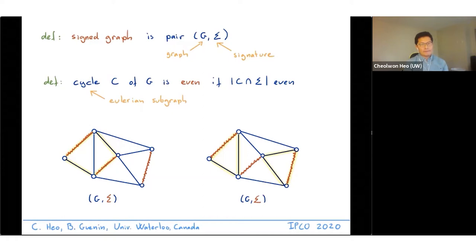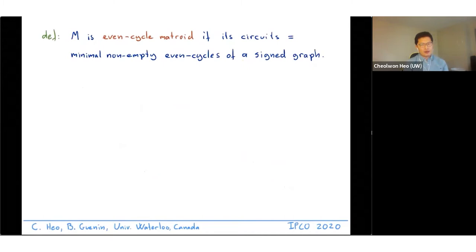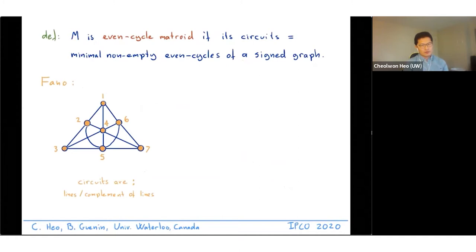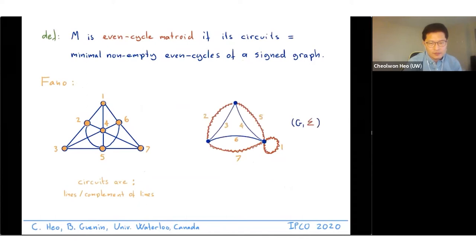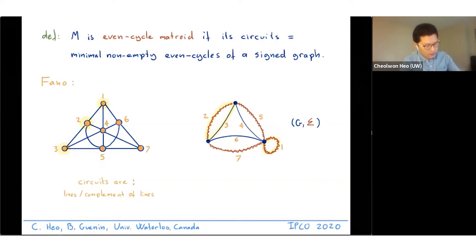A matroid M is an even cycle matroid if its circuits are the minimal non-empty even cycles of some signed graph. To illustrate this, the Fano matroid is an even cycle matroid. The Fano matroid has seven elements, and we have a signed graph with seven edges and a particular signature. The circuits of the Fano matroid are lines and complements of lines; for example, the line 1-2-3 corresponds to one even cycle, and its complement 4-5-6-7 corresponds to another.